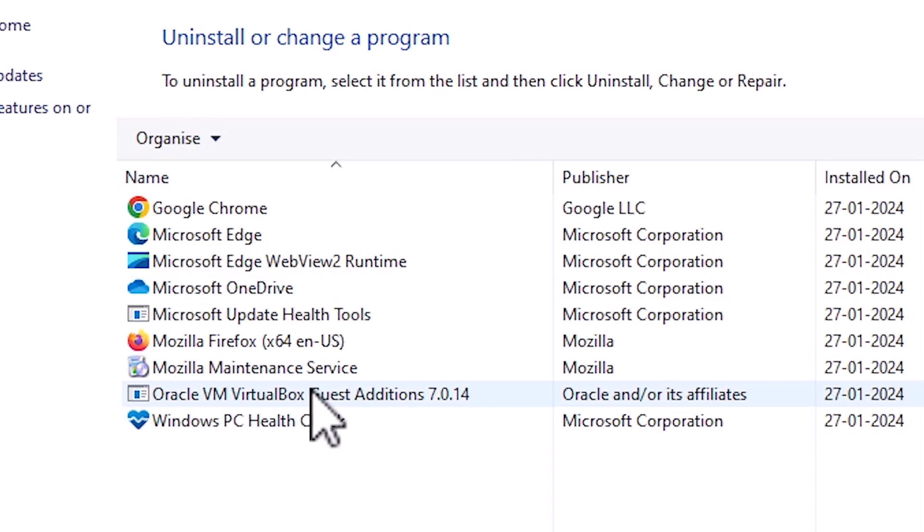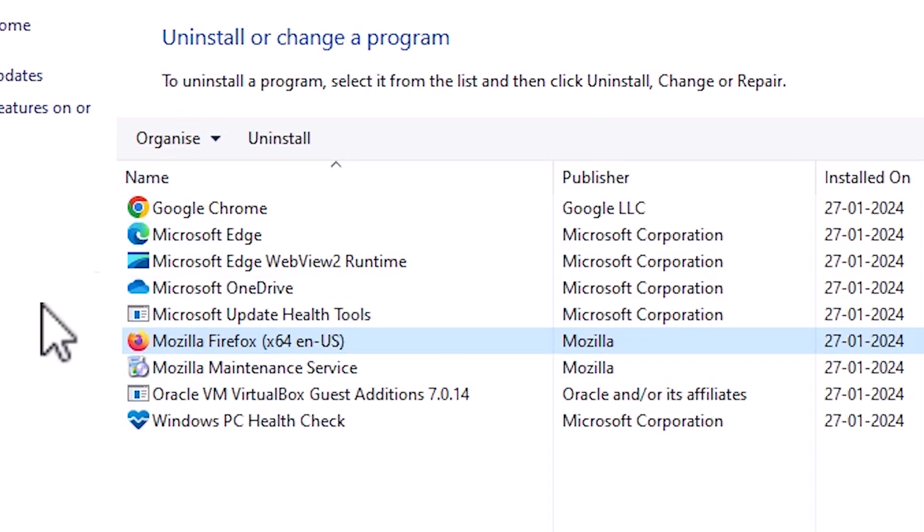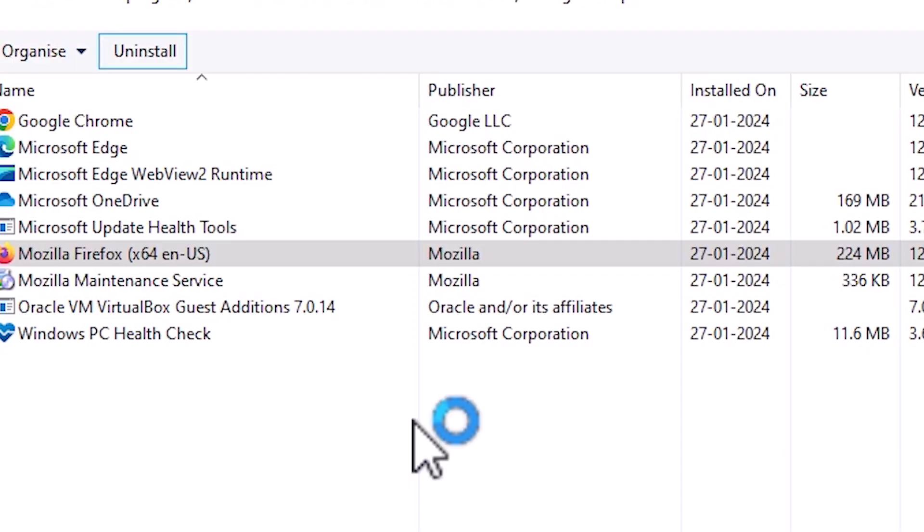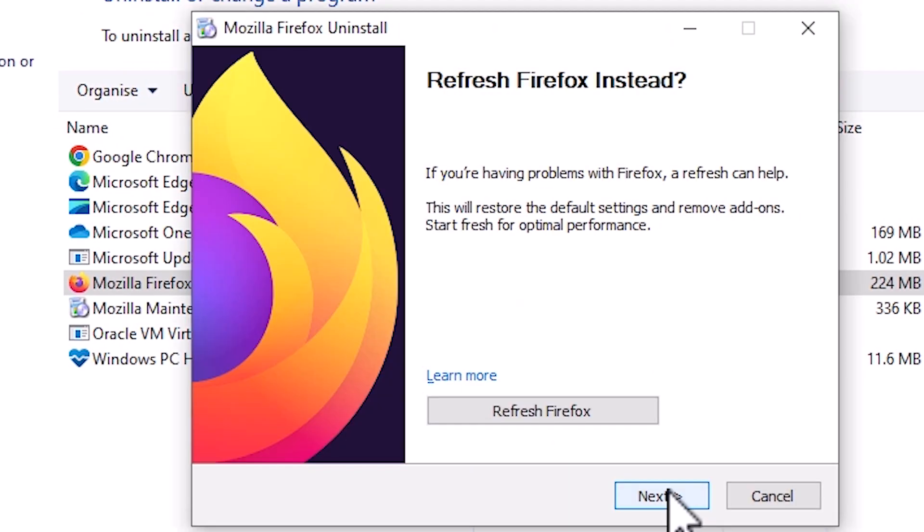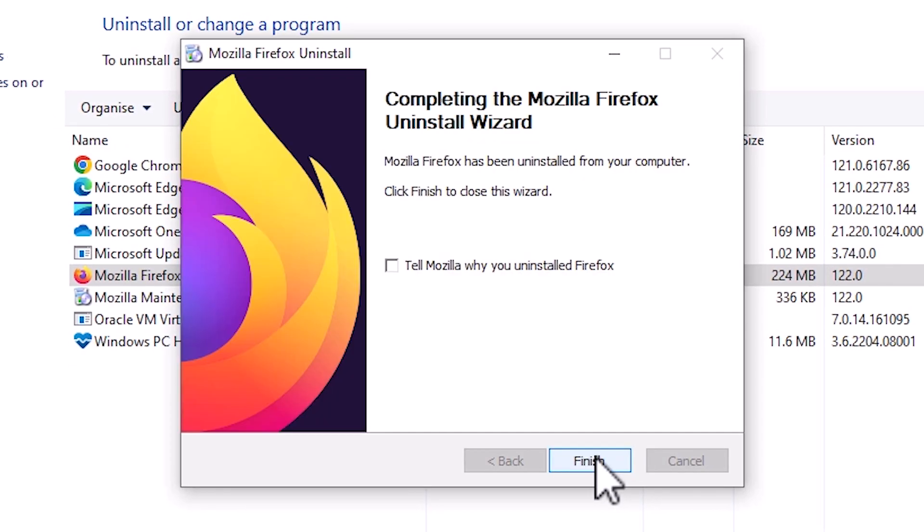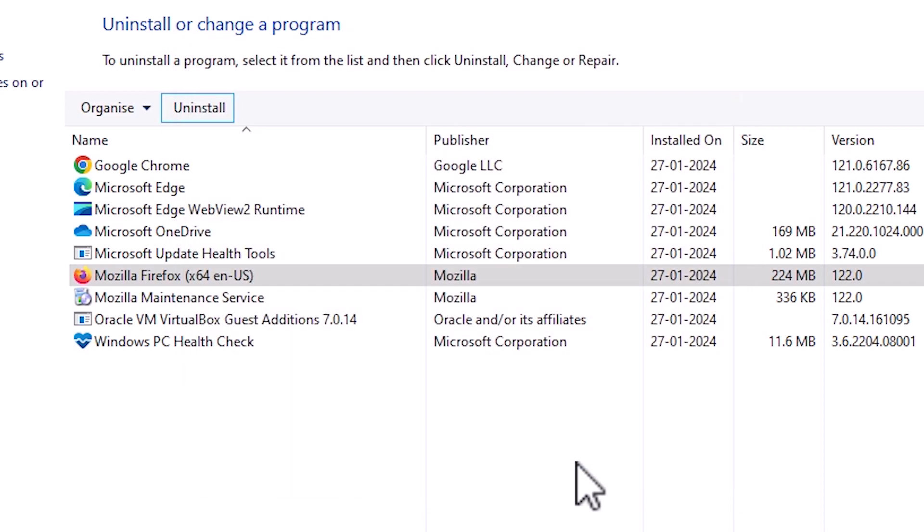Here select Mozilla Firefox first and click on uninstall. Click on yes. Click on next uninstall. Click on finish.